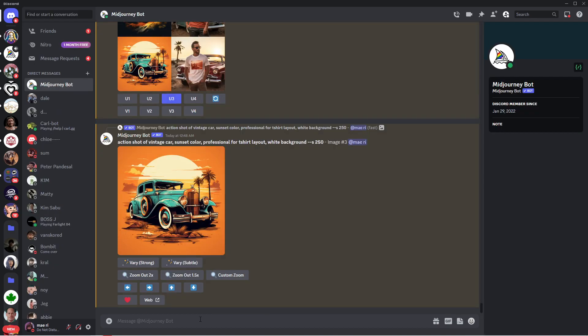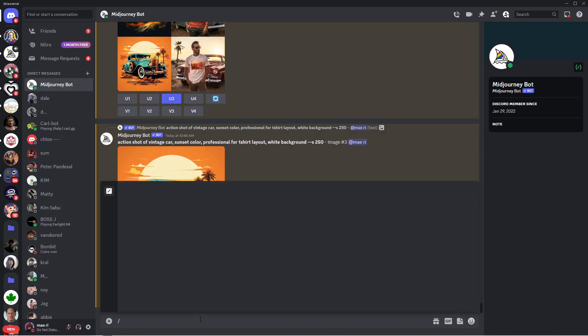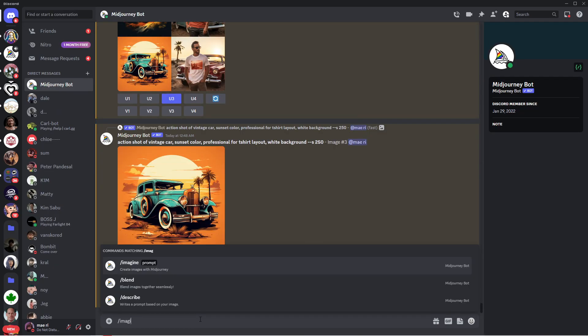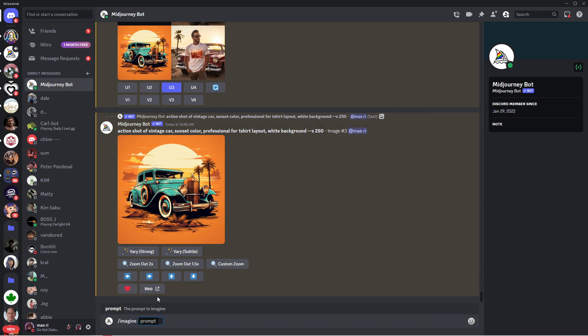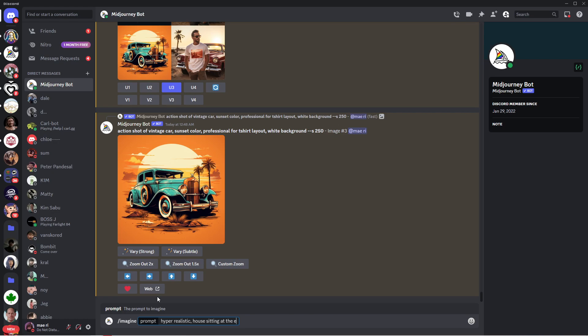Once you're in here, type in a slash followed by the word imagine. This will then show, so just click on it, and this prompt is where we will type in the description of the image that we want. Just type in basically anything that you want. Let's say, I want a hyper-realistic photo of a house sitting at the edge of a mountain during winter.